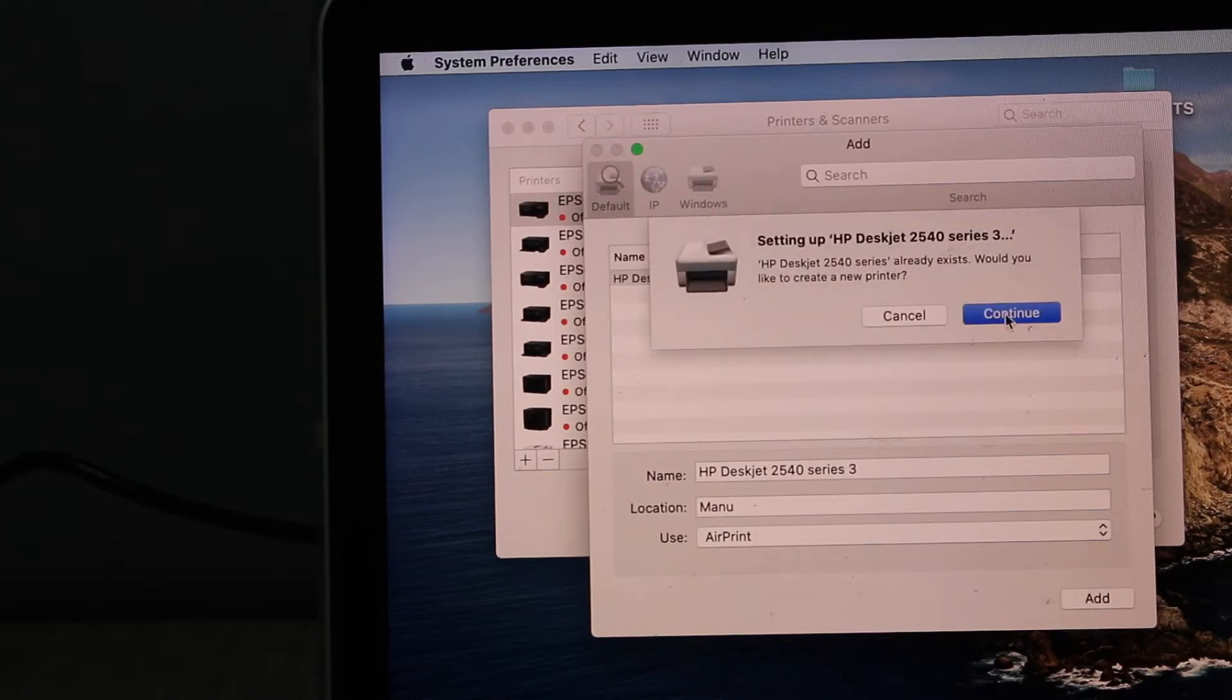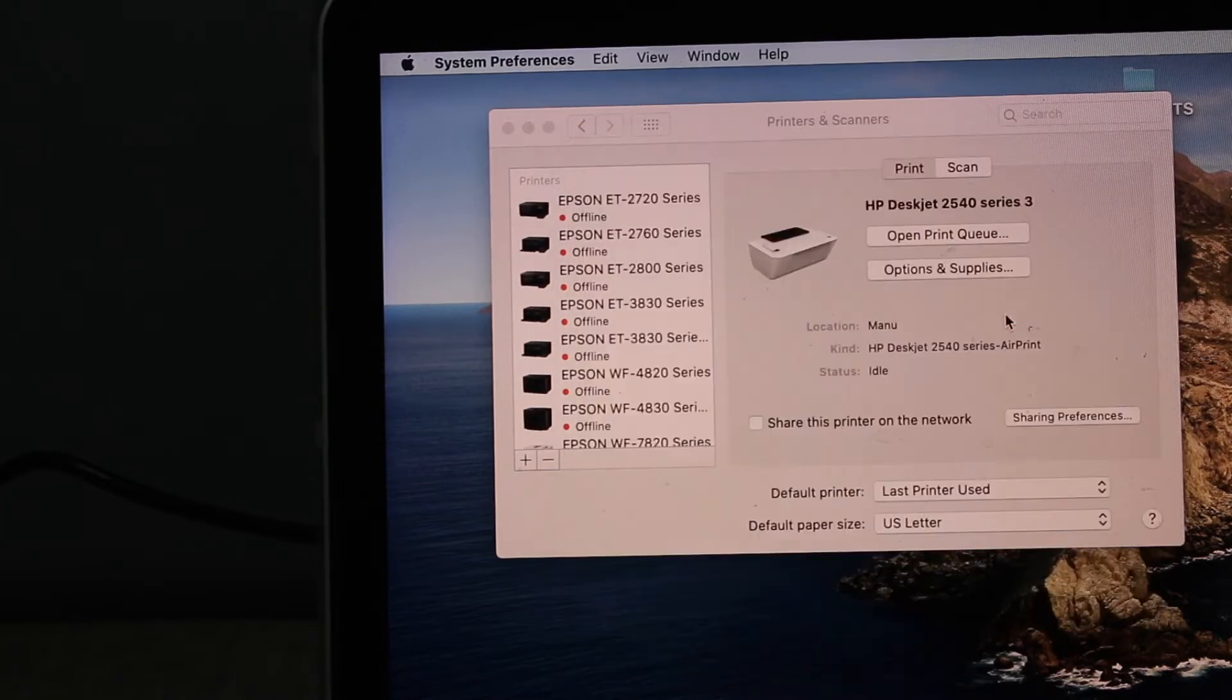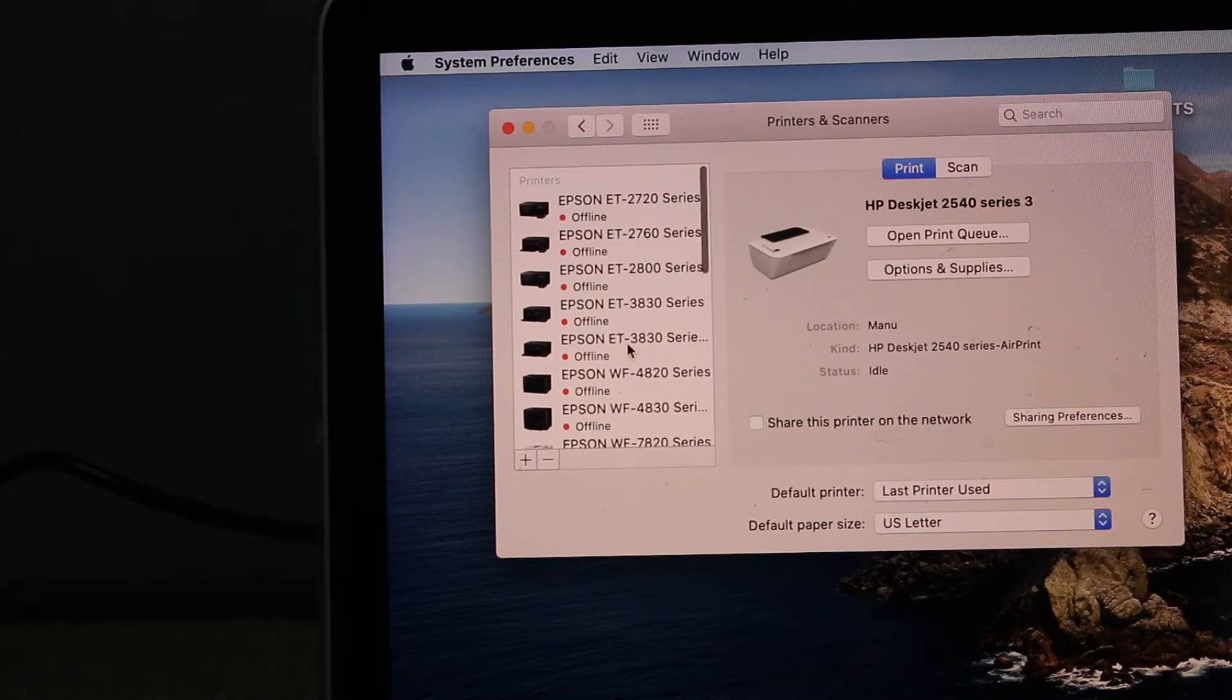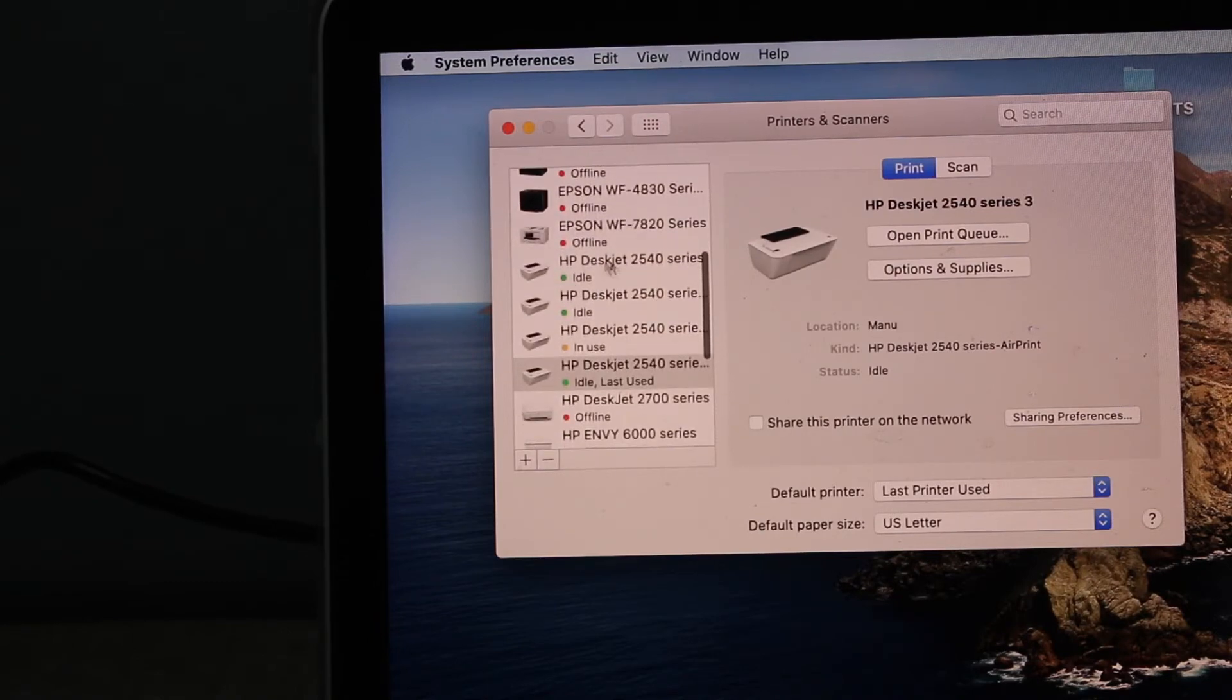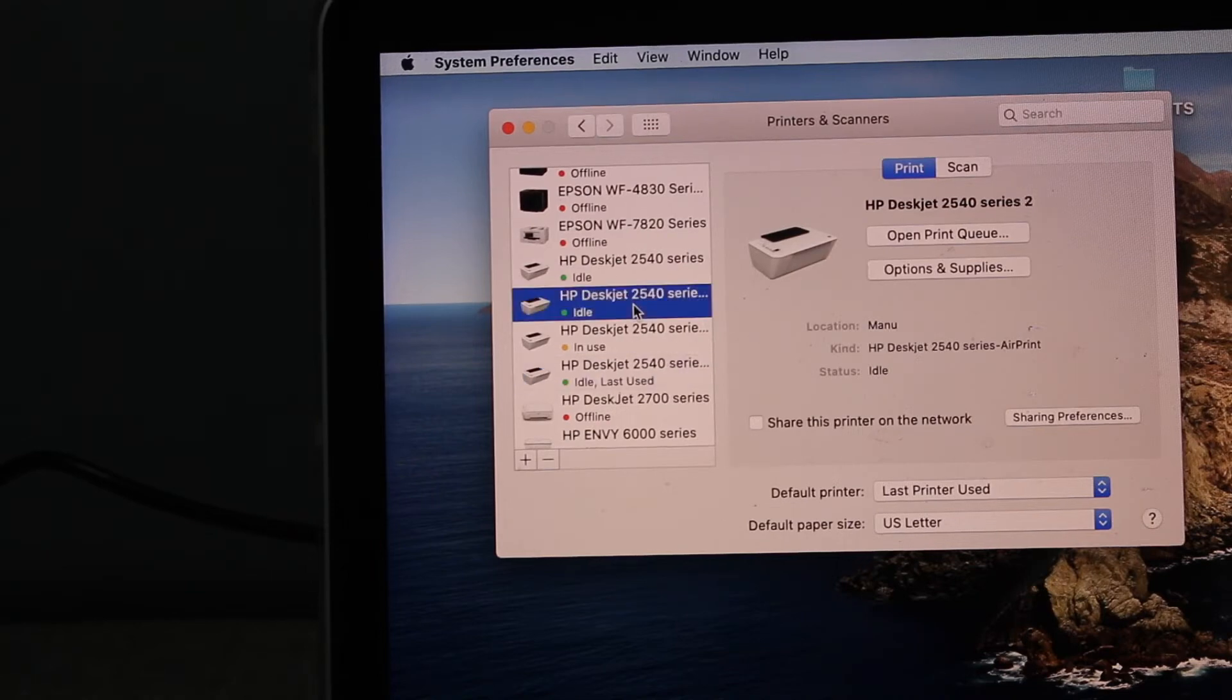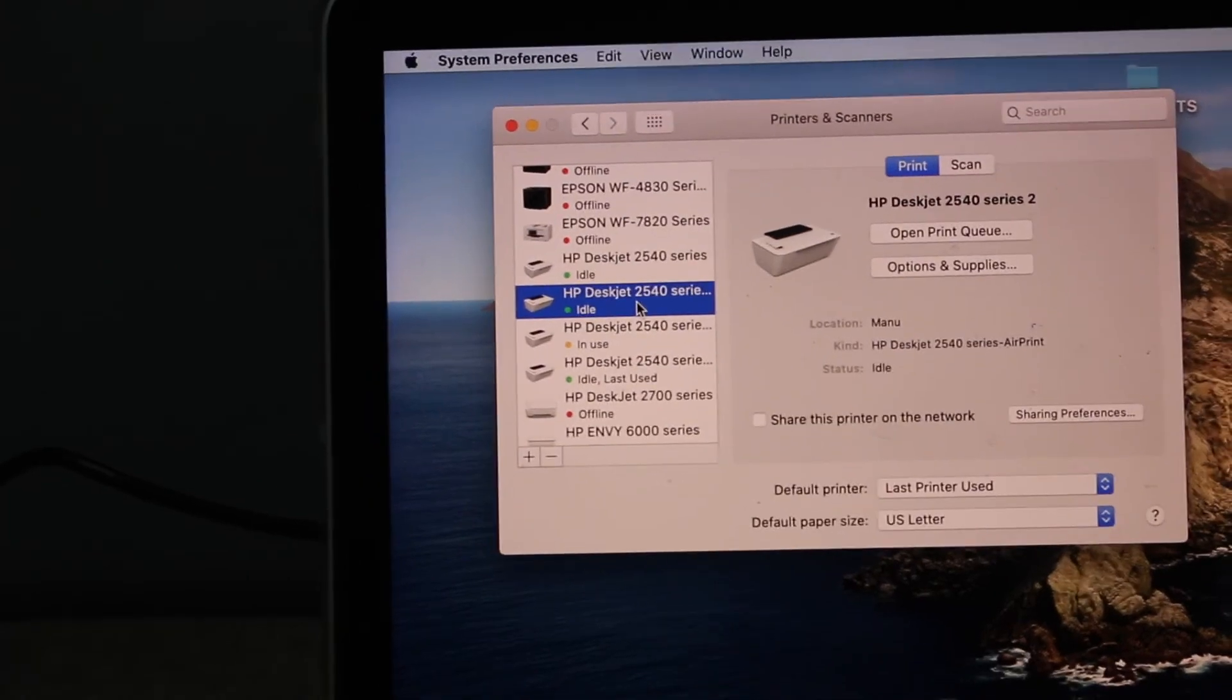Now click on Continue. Instantly it will add up the printer and it will display in the list here. So this is the printer as you can see with the green light. This way we can add the printer with the USB connection in Mac OS.